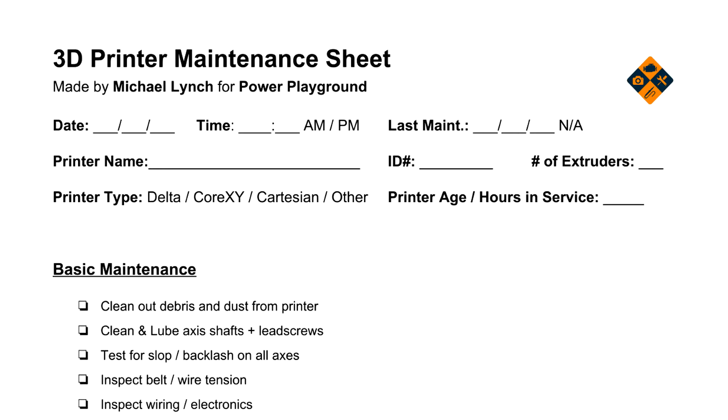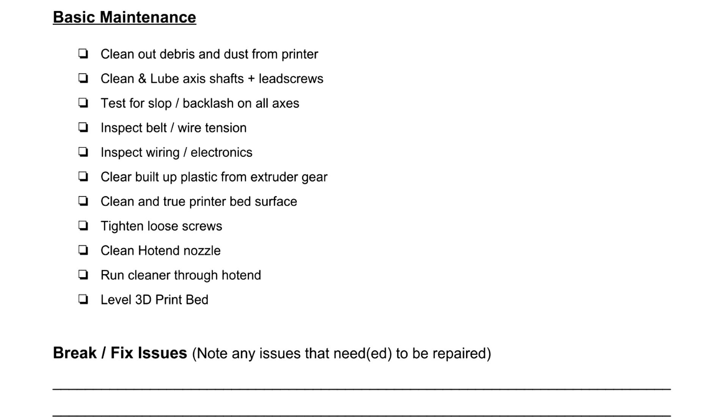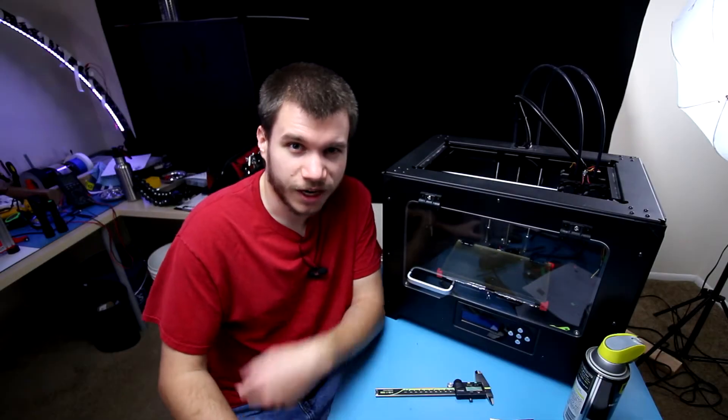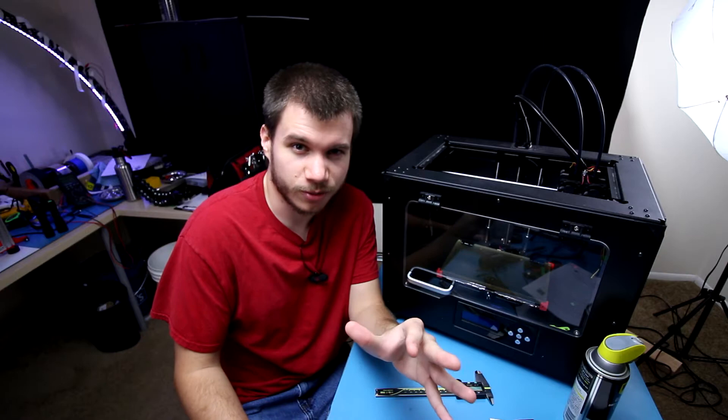Then we have a basic maintenance section which I'll run down as we go throughout the video. Any break-fix issues can be noted below that, and of course a section for resolving the issues.